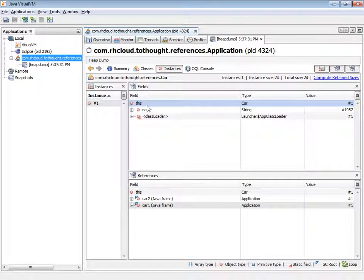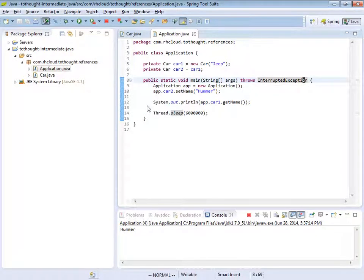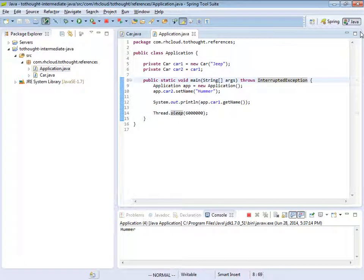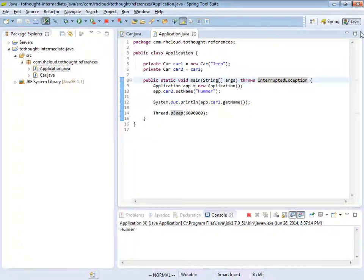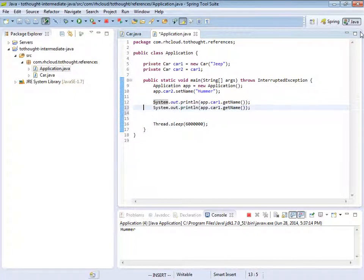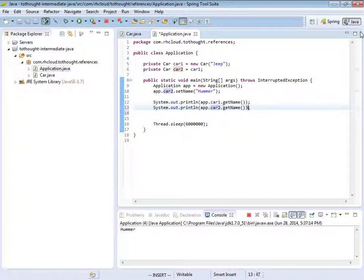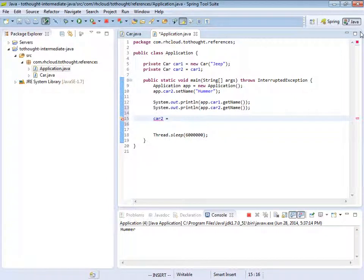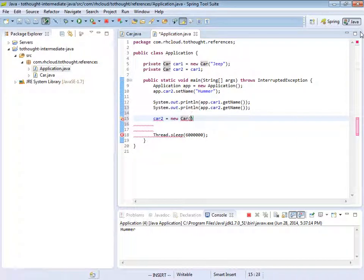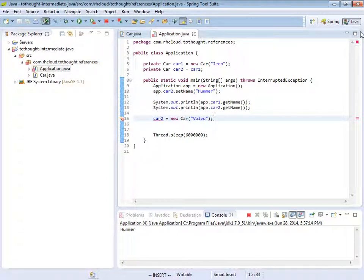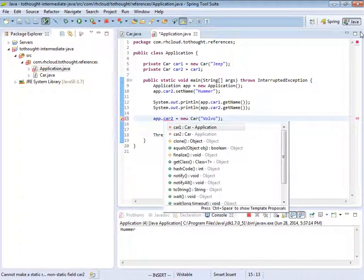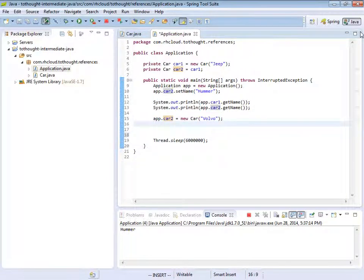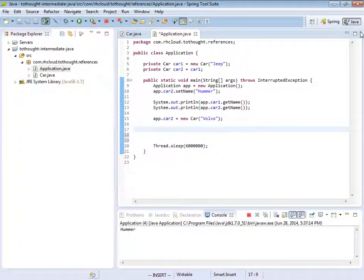So let's head back to our application class. And now I just want to show you that we can change the reference that a variable is assigned to. So I'm going to copy this row and we'll print out car2's name. And now we're going to assign our variable car2 to a new reference of a car. And we'll call this one a Volvo. And I need to access that through the app variable.